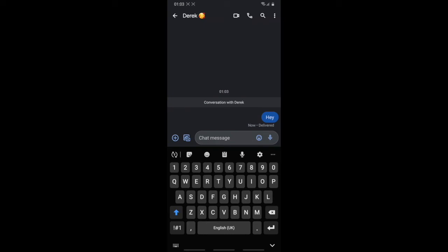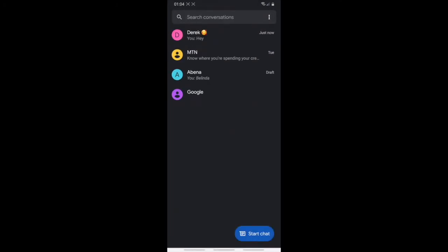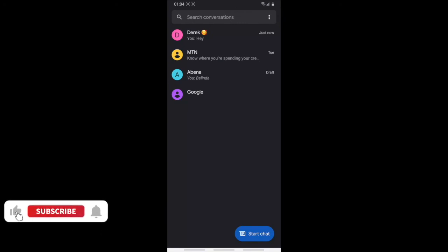That's how easy it is to set up RCS messaging on any Android phone. It's very cool — you can text for free, create groups, add people, send music, videos, and pictures. RCS messaging is the next big thing. If you liked this video, give it a thumbs up, share it with anyone, and subscribe to the channel. Catch you in the next one!